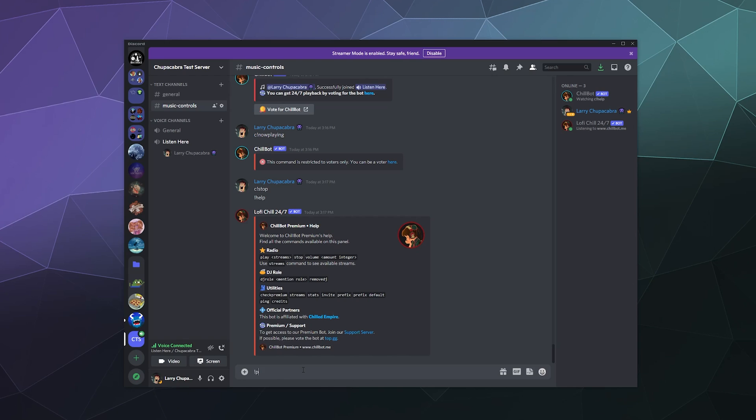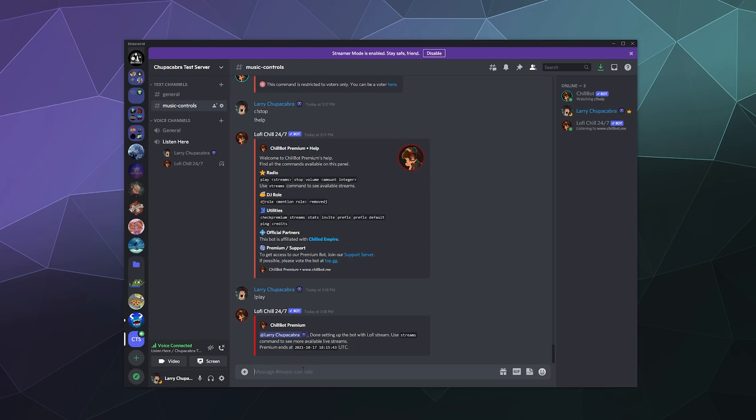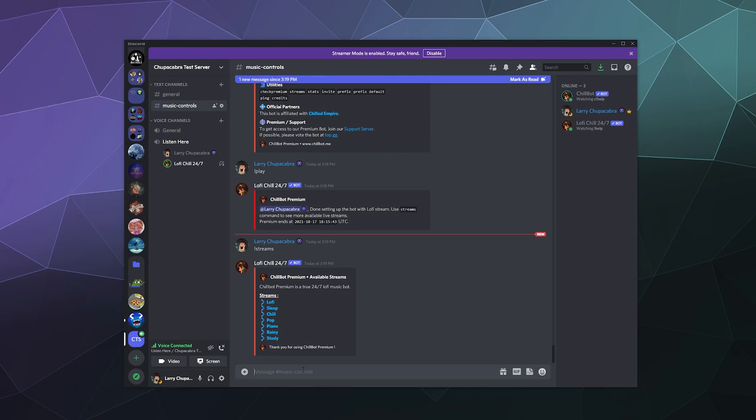I think what we'll do is we'll just do exclamation mark play and invite the bot into the server. And the default stream is just nice, calm, relaxing, lo-fi and chill. And so we can actually just type in streams. So here's all the streams that it has available that you can pick from. So you can play lo-fi. There's music to help you sleep, chill out music, pop music, piano, rainy and study mix.